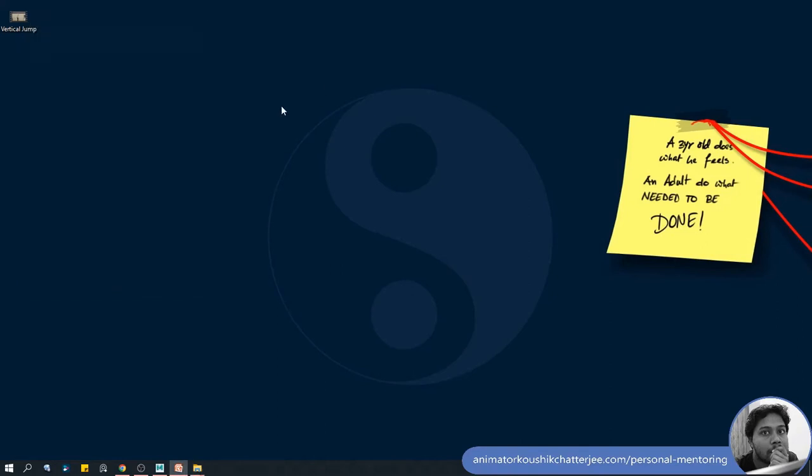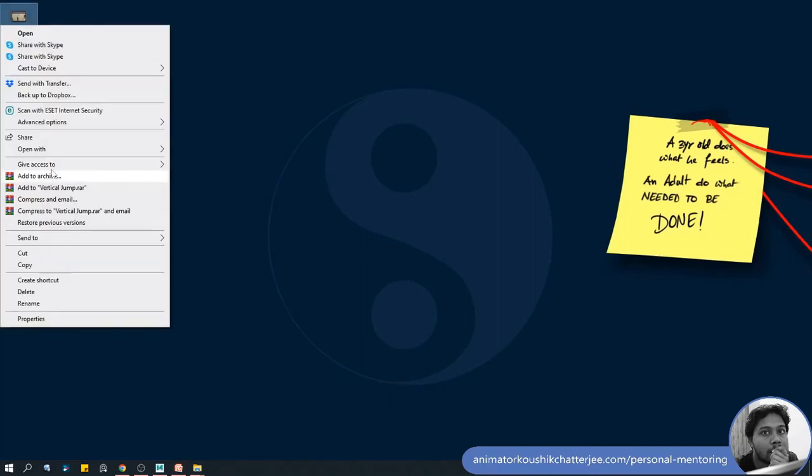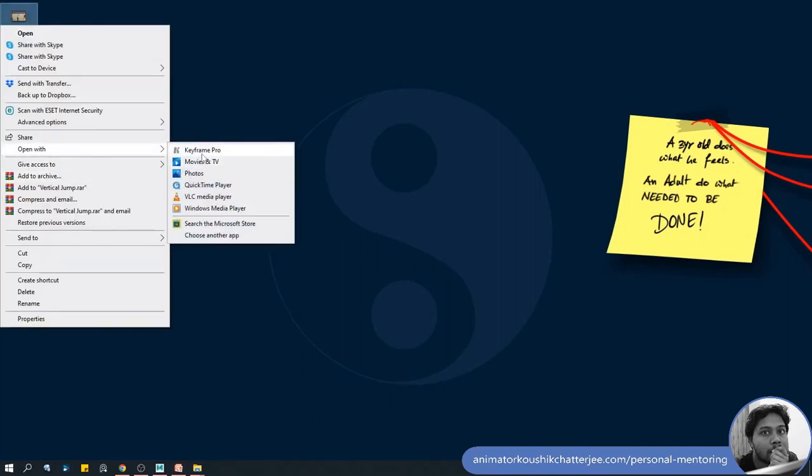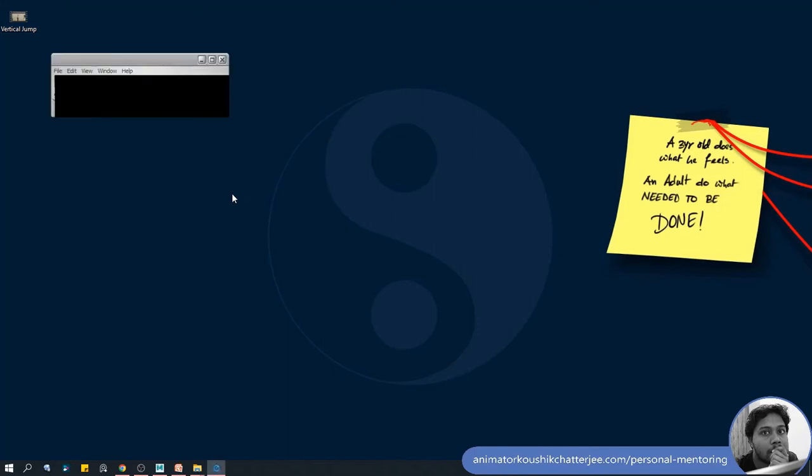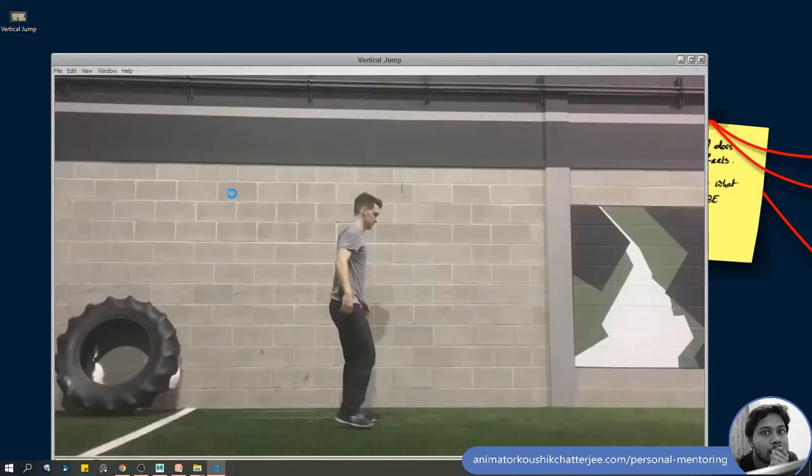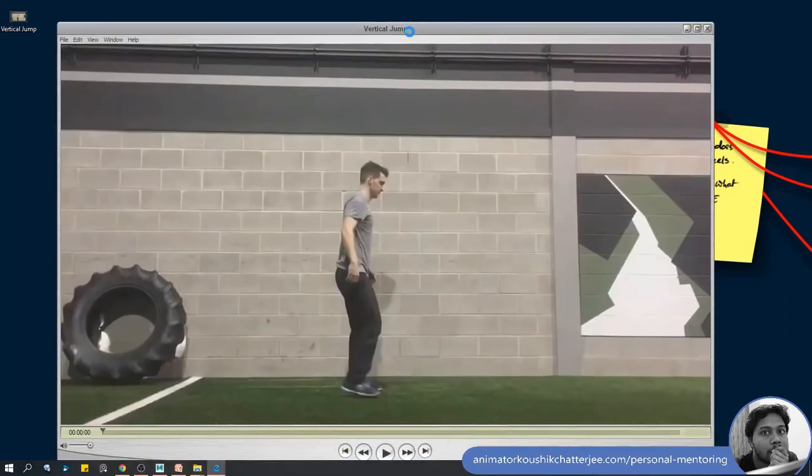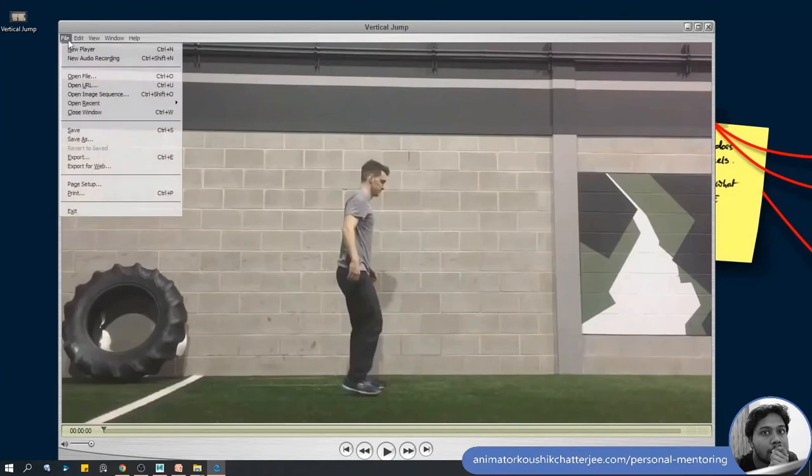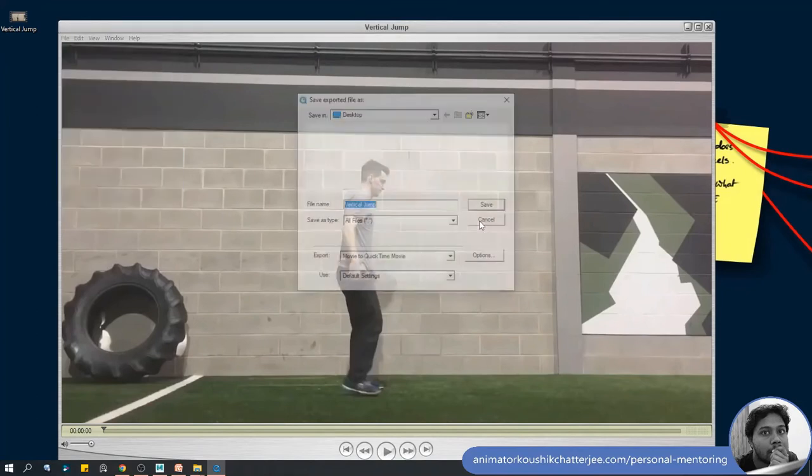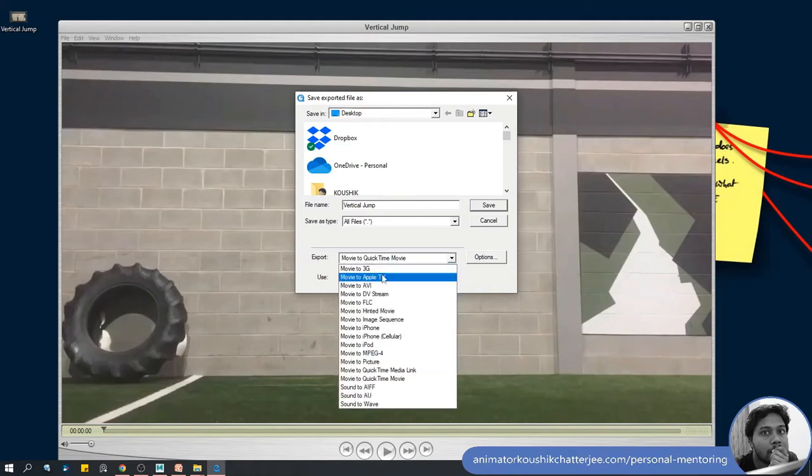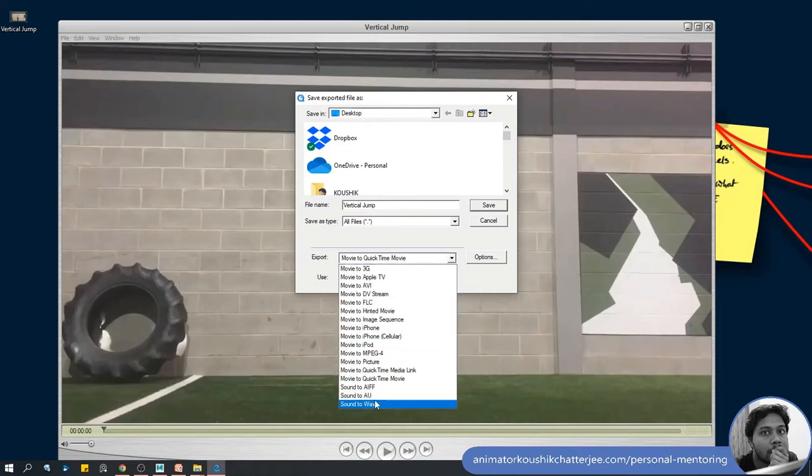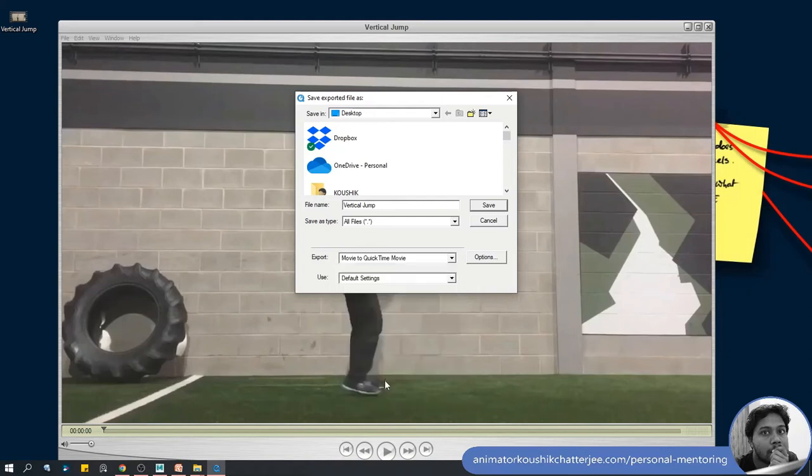To convert it you can use this QuickTime player or you can use any other converter, any video editing software. I'll export it from here - vertical jump - you can change it from any other file format. Where is QuickTime movie? Movie to QuickTime movie. So now it is in .mov format, I have to export it.